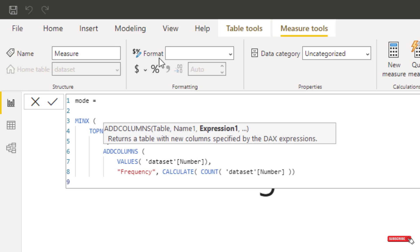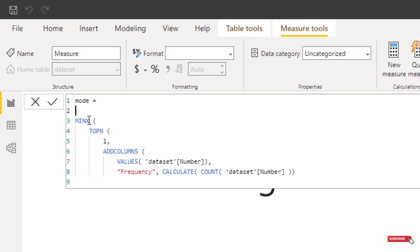So what we've done here, I'll move this out of the way, we're adding the data set number, and we're going to do a frequency, which is a count of that number for each of the numbers that are there.